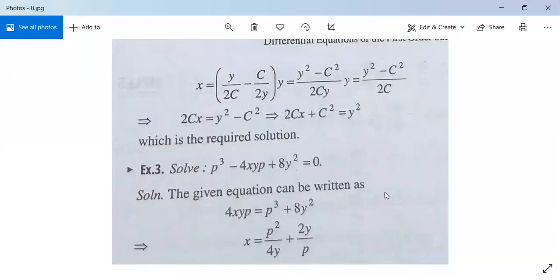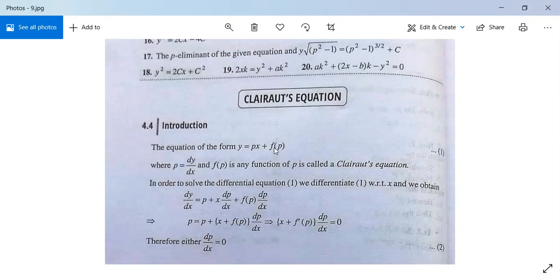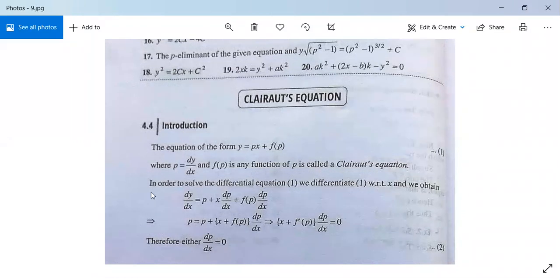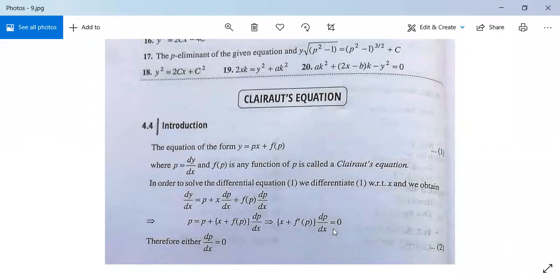Next is Clairaut's equation. The equation of the form y equals p·x plus f(p) — where f(p) is a function of p only, not containing x or y, and p equals dy/dx — is called Clairaut's equation. It is a very special form. To solve it, differentiate with respect to x: the left-hand side is dy/dx and the right-hand side is p into 1 plus x(dp/dx) plus f'(p)(dp/dx). So p equals p plus [x plus f'(p)](dp/dx), and after cancellation, [x plus f'(p)](dp/dx) equals 0.